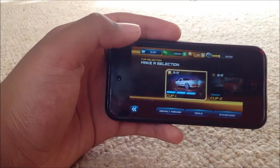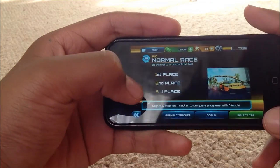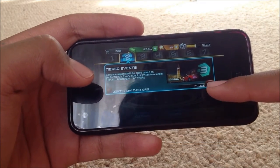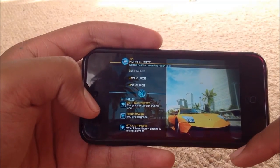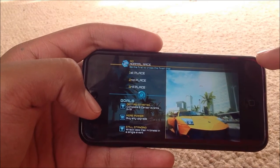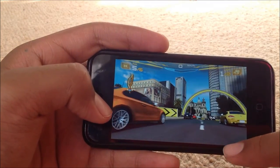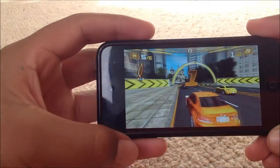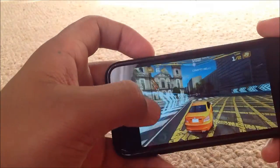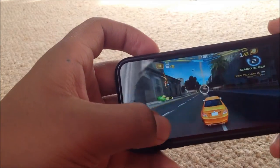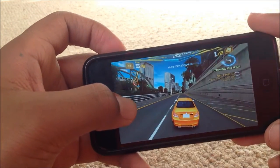We'll do a quick play on Asphalt 7. This is a really good racing game. It's $0.99 in the App Store — I think it's still $0.99, so go check it out, it's pretty worth it. So I'm going to race. It's pretty addicting; I love this game so much.